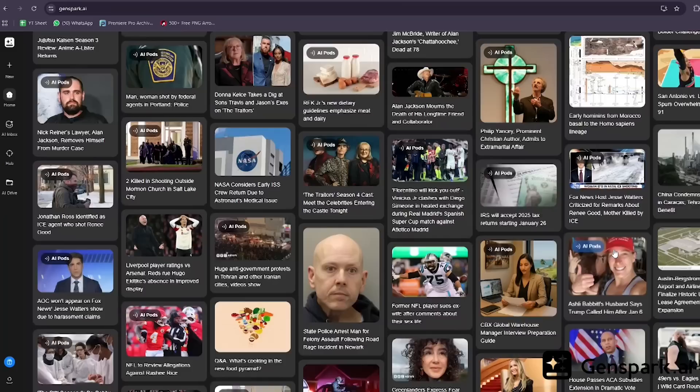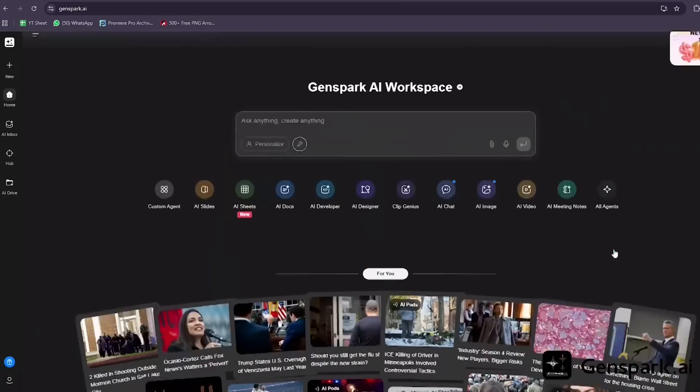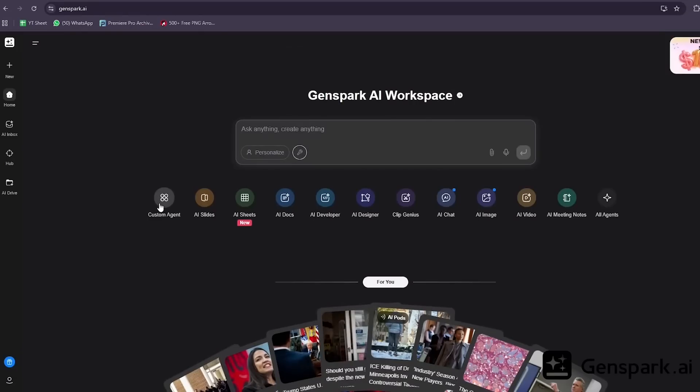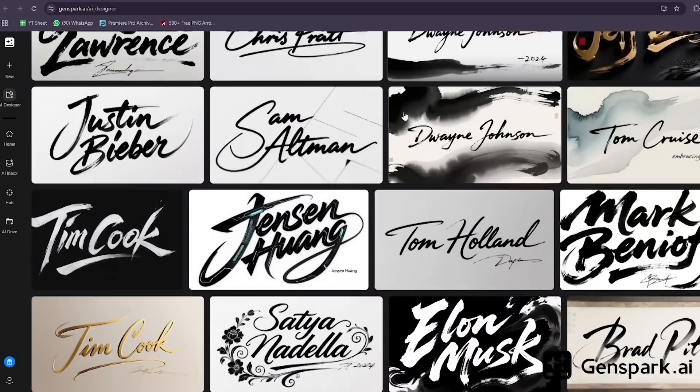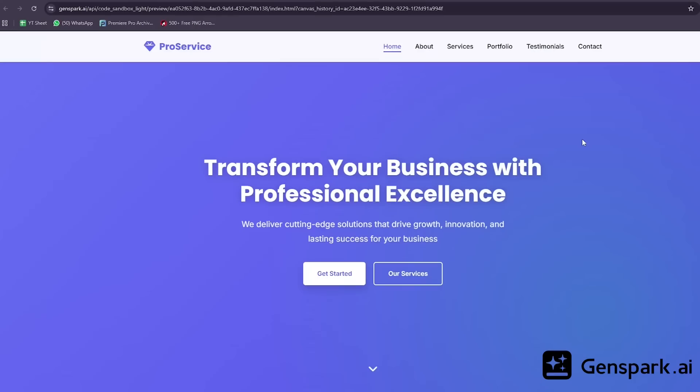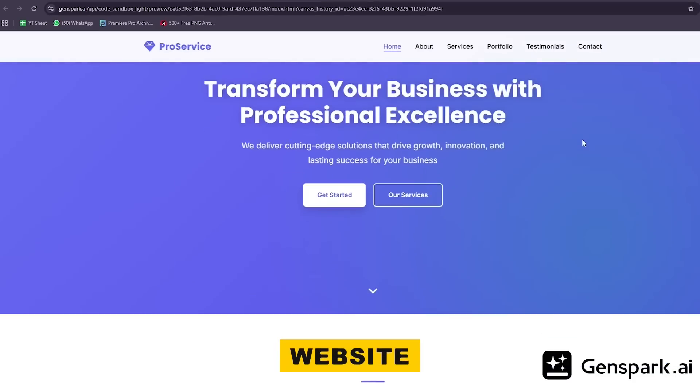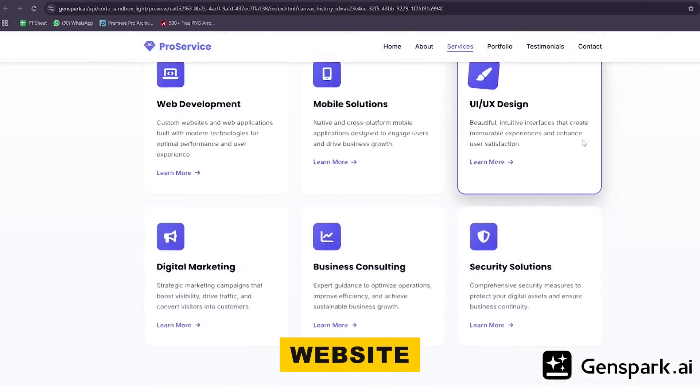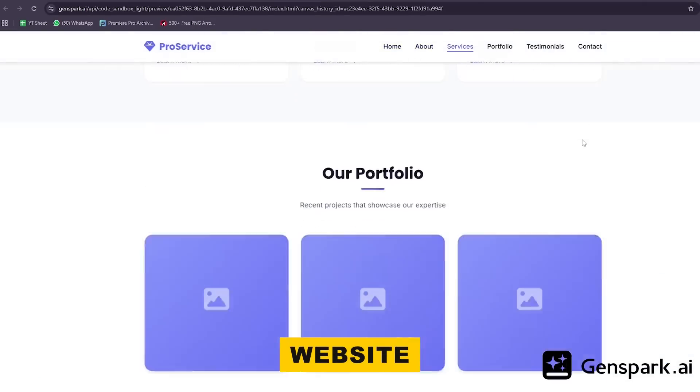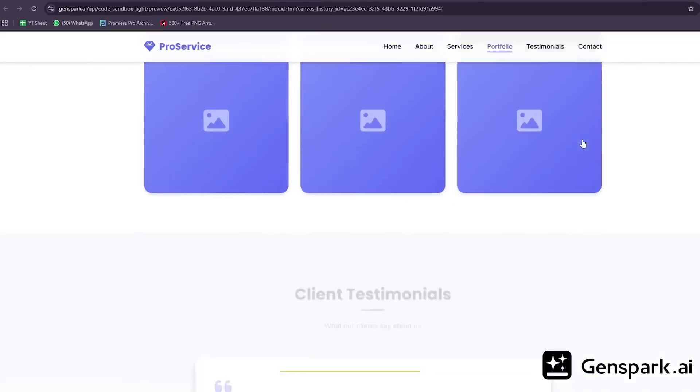Okay, now let me show you why this is actually revolutionary. Everything I just showed you, it all lives in the same workspace. Here's what I mean. I used AI Designer to create a complete brand identity for a business idea. Then I took that exact same brand and built a full website with AI developer, same colors, same fonts, same visual style.